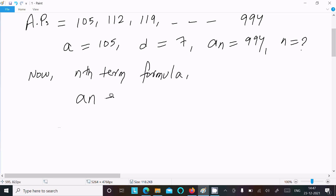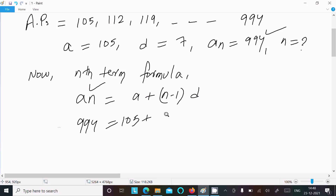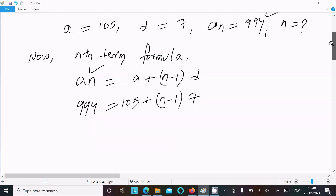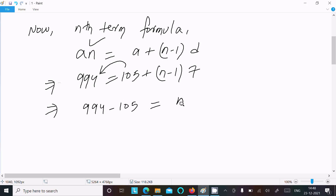The nth term formula is: a_n = a + (n − 1) × d. Substituting values: 994 = 105 + (n − 1) × 7. Moving 105 to the left side gives 994 minus 105 equals (n − 1) × 7.